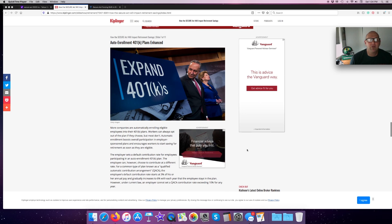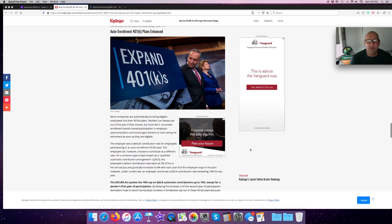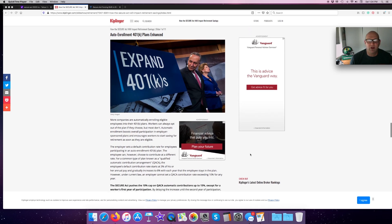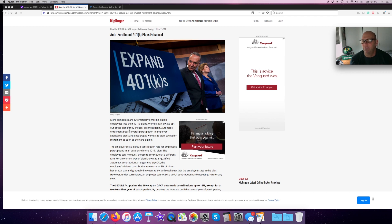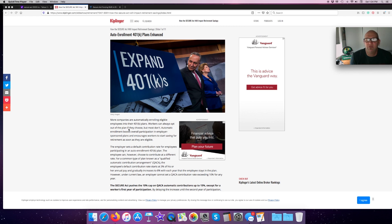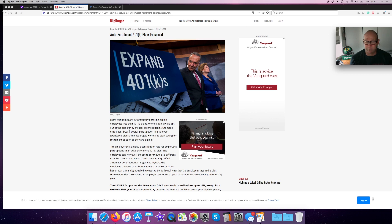The auto-enrollment 401K plans are enhanced. More companies are automatically enrolling eligible employees to their 401Ks and workers have to actually opt out if they don't want to. I think this is a good thing, you guys, because here's a thing. If you have to actually go to your HR and opt out of contributing, then you are probably going to do it.